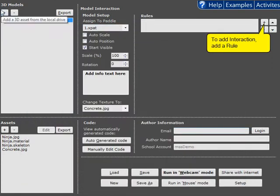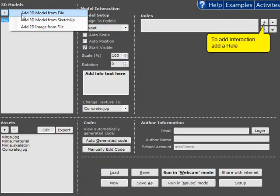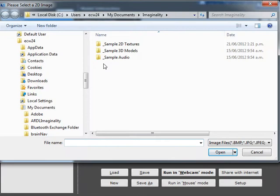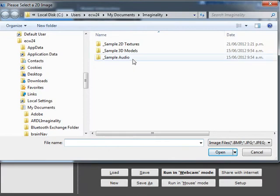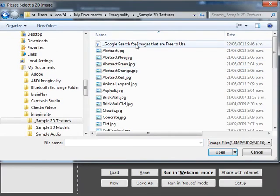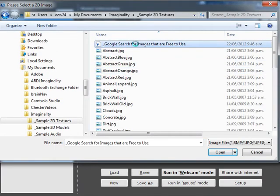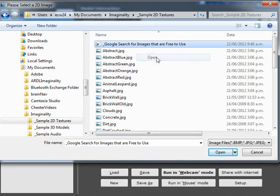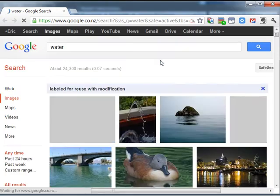The other way you can do it is you can add a 2D image directly in as a 3D model. So you'll notice that in the 2D textures folder there's a shortcut directly to Google image search.